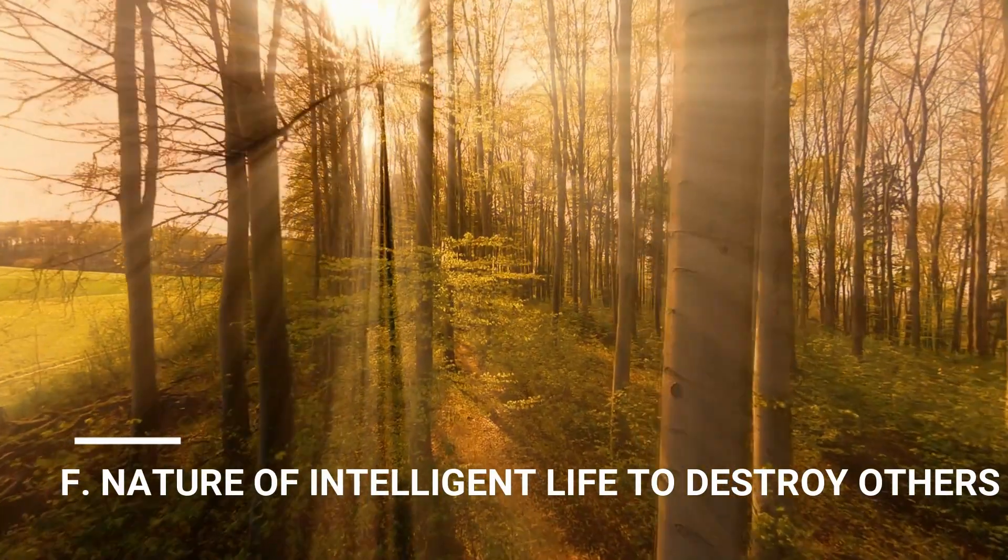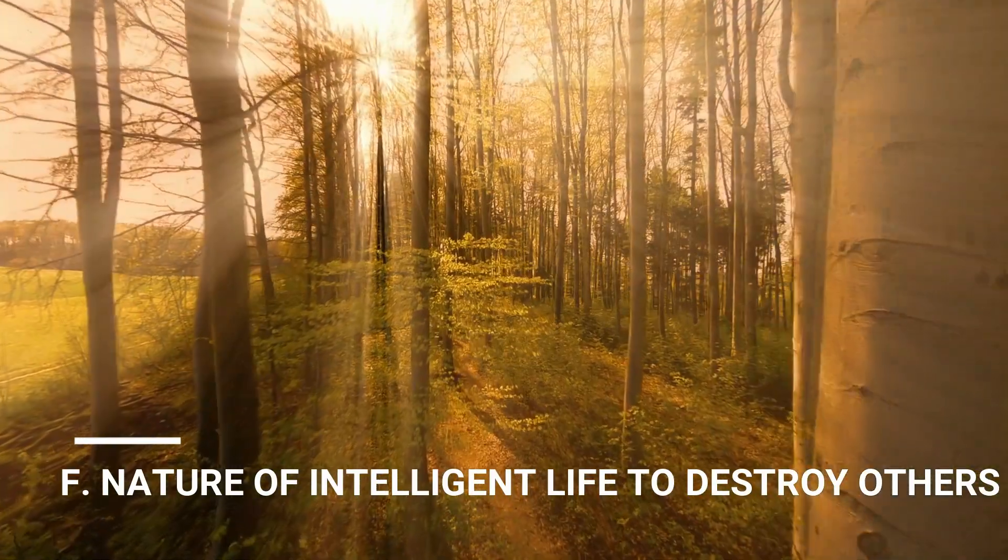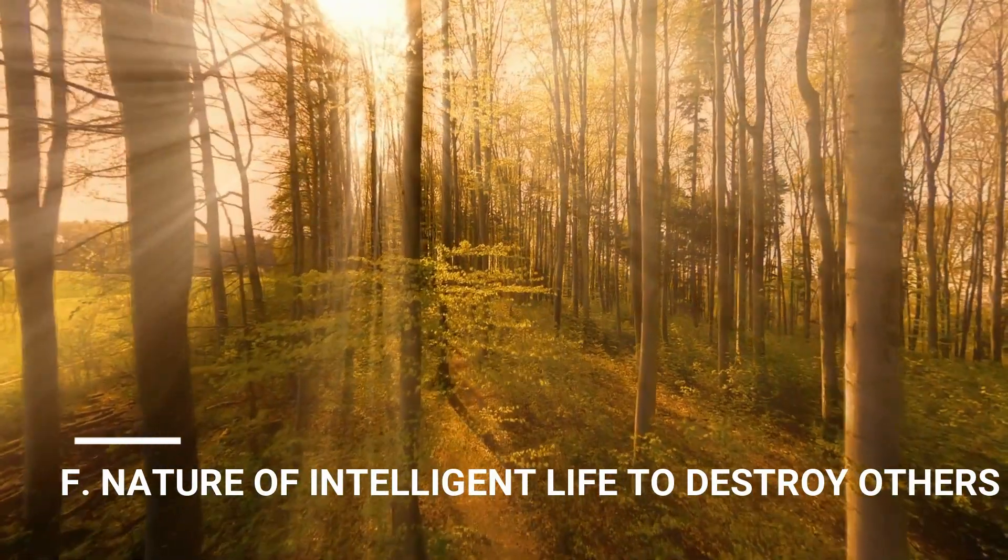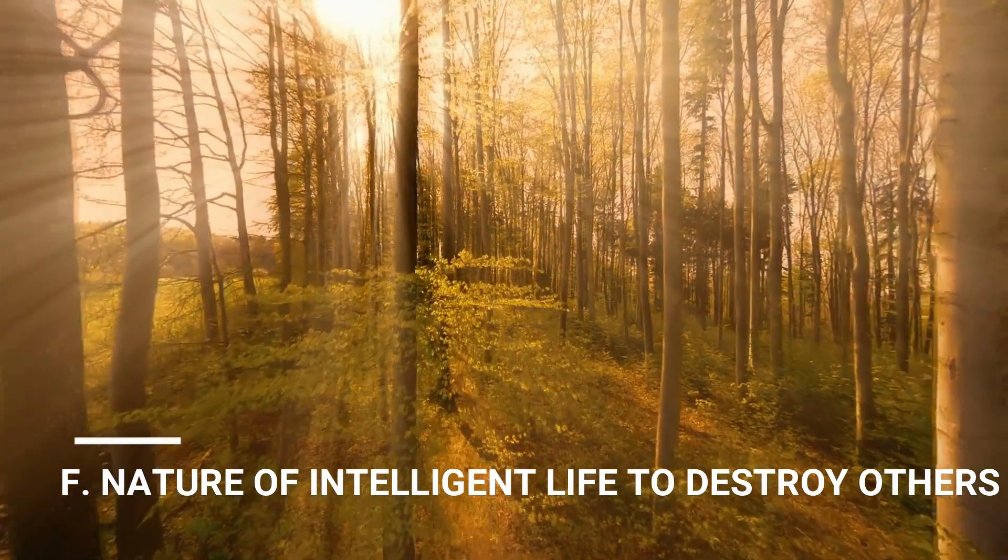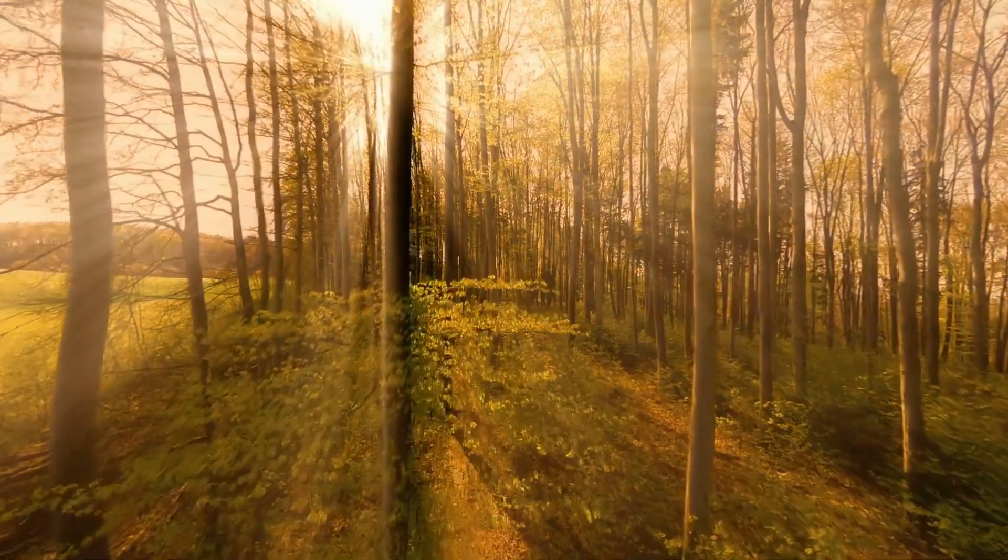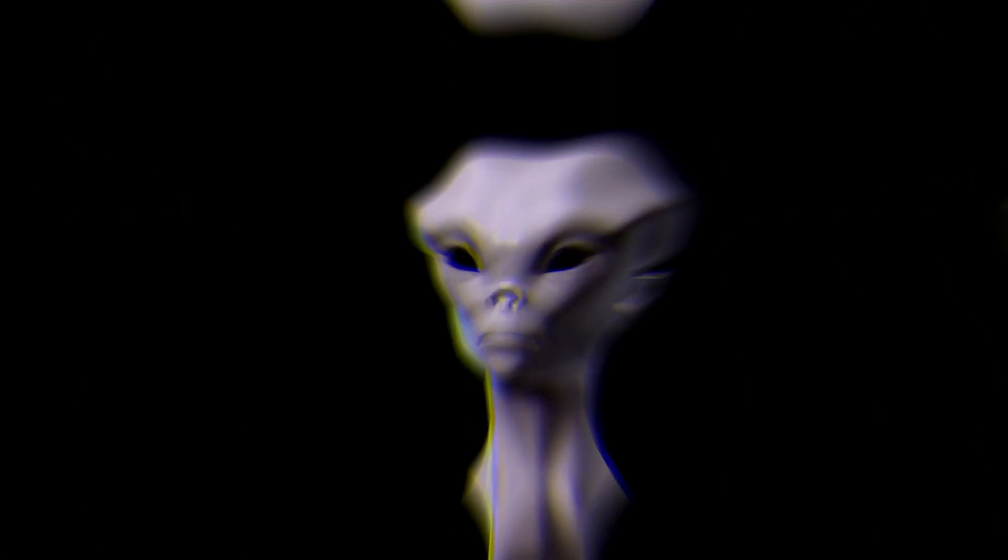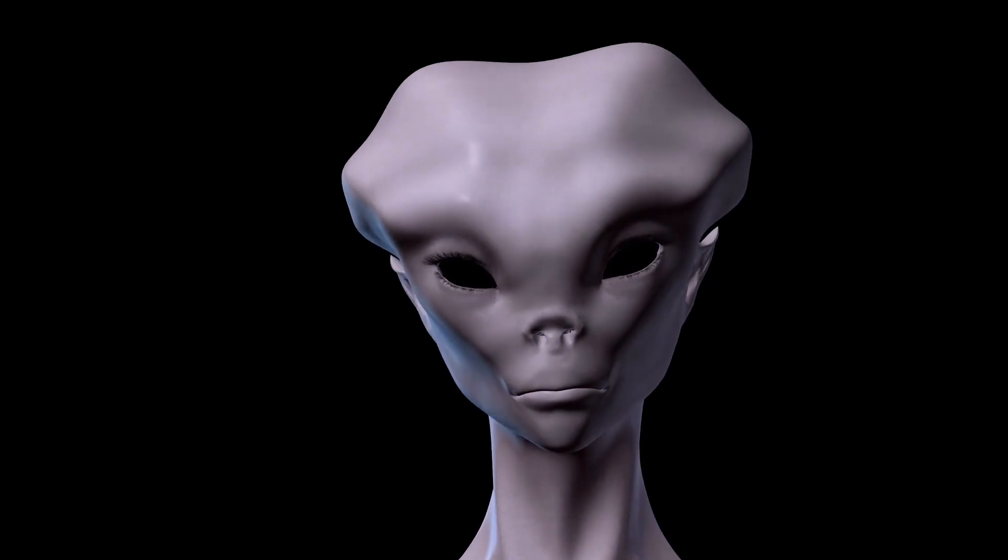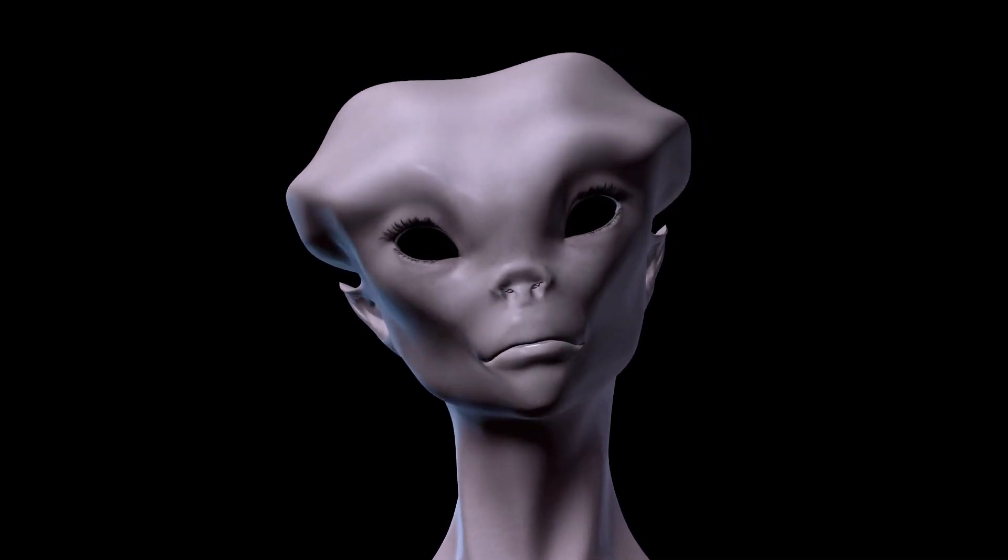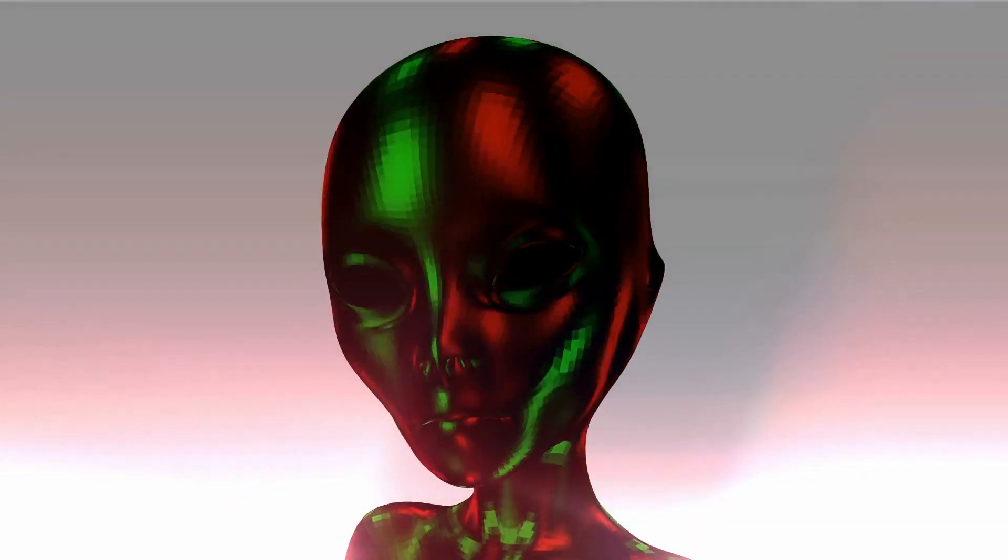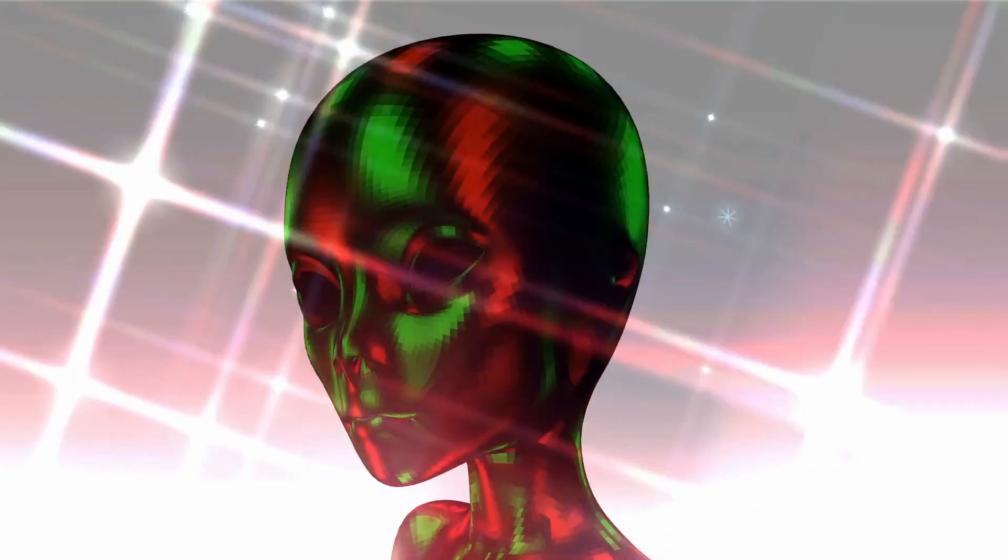It is the nature of intelligent life to destroy others. Another hypothesis could be that after gaining command over technology, aliens may have destroyed all intelligent life around them to become the most dominant force in the universe.